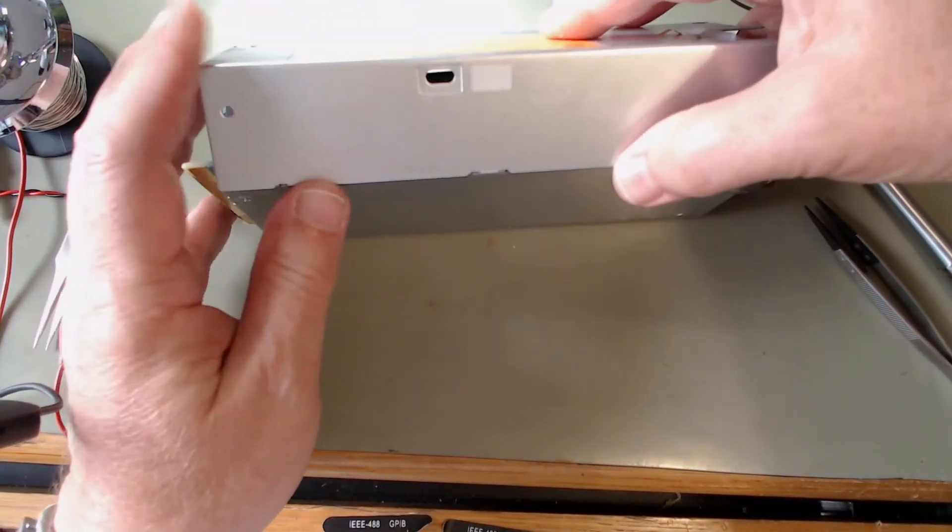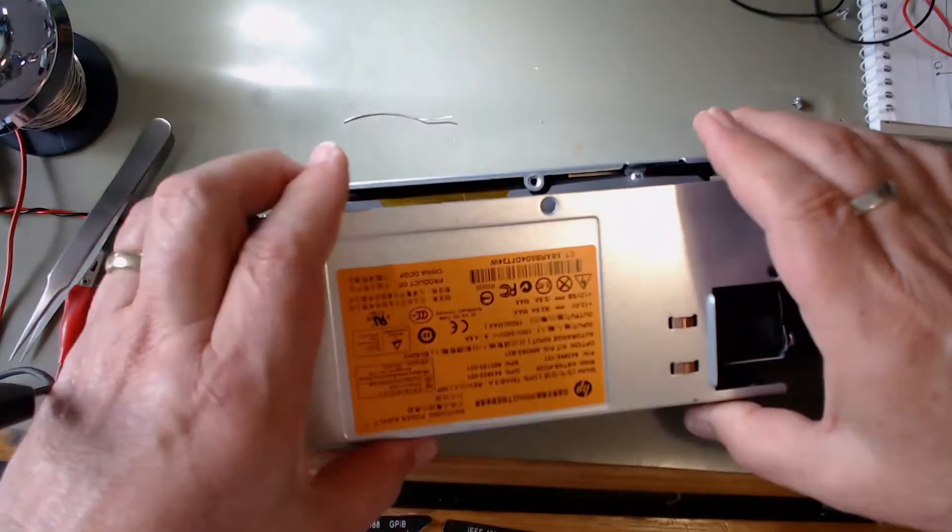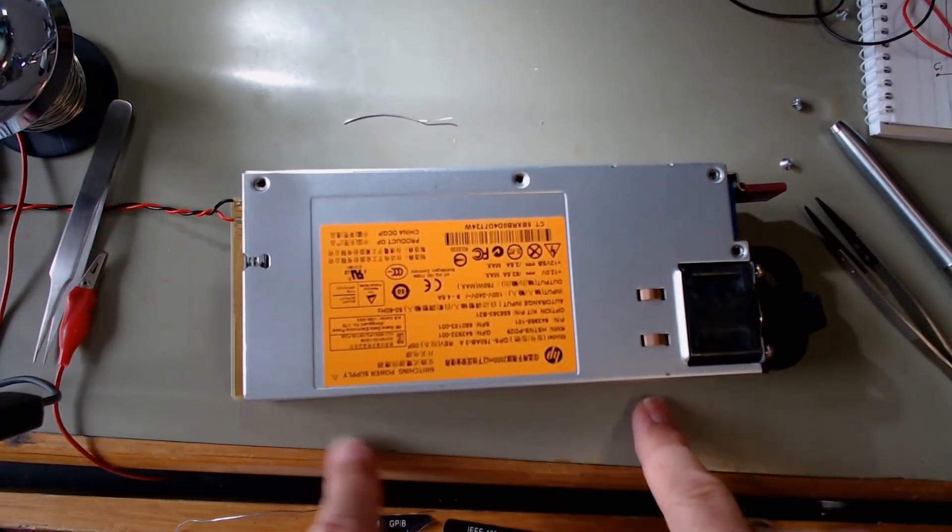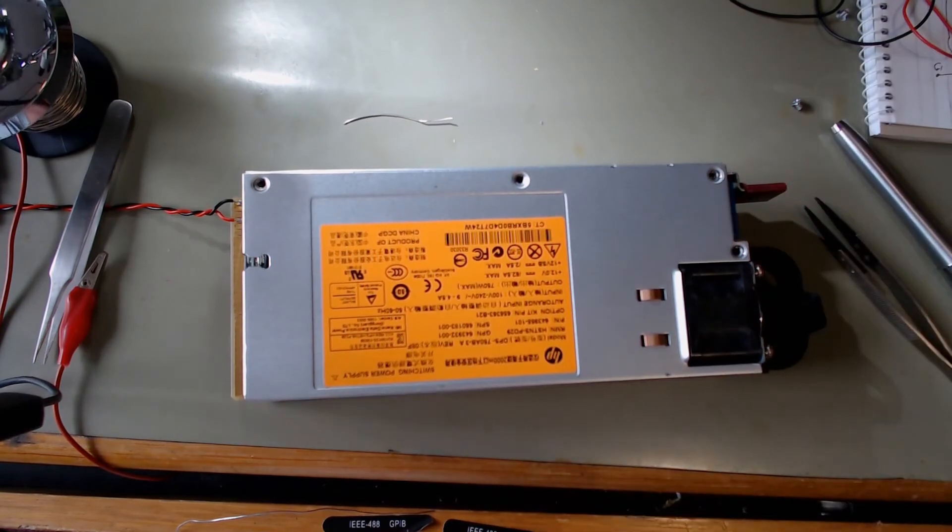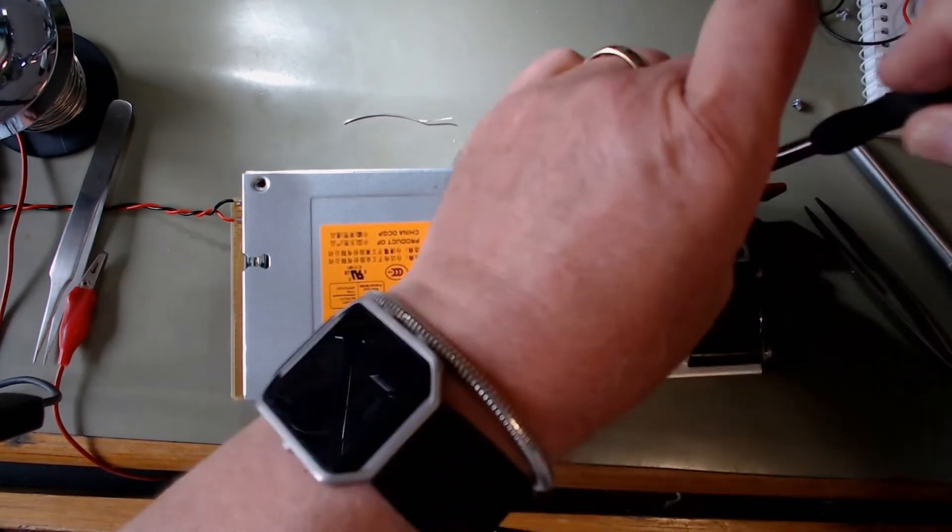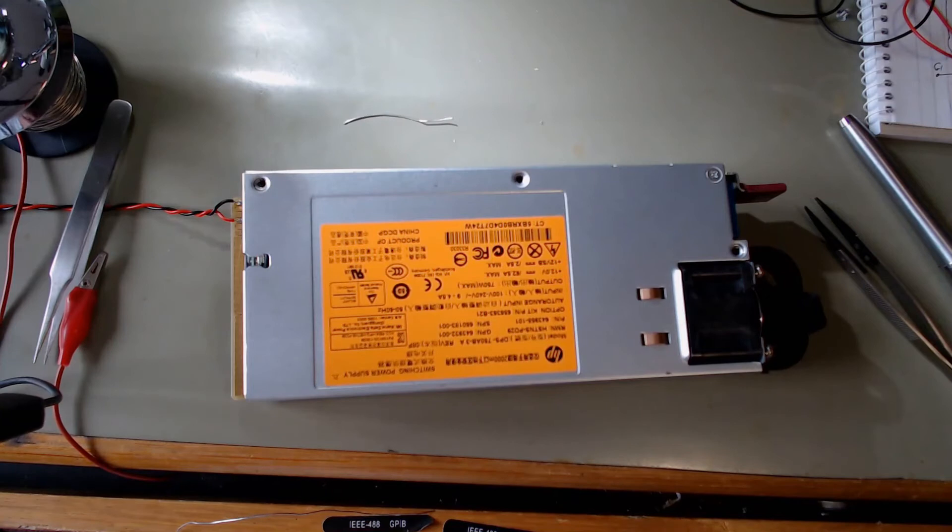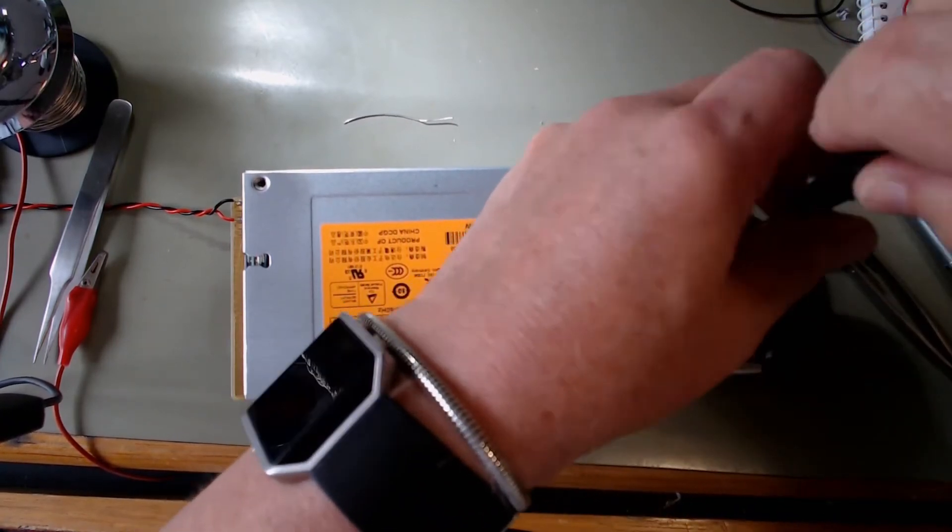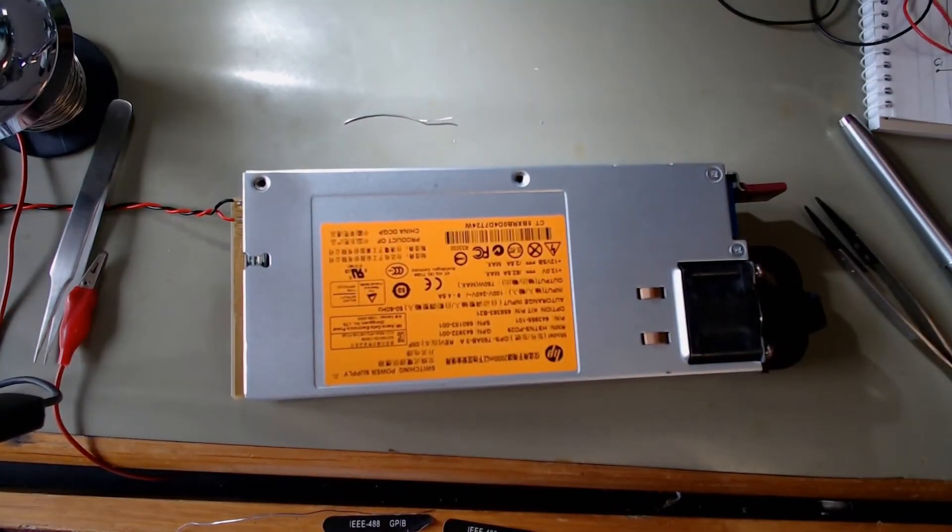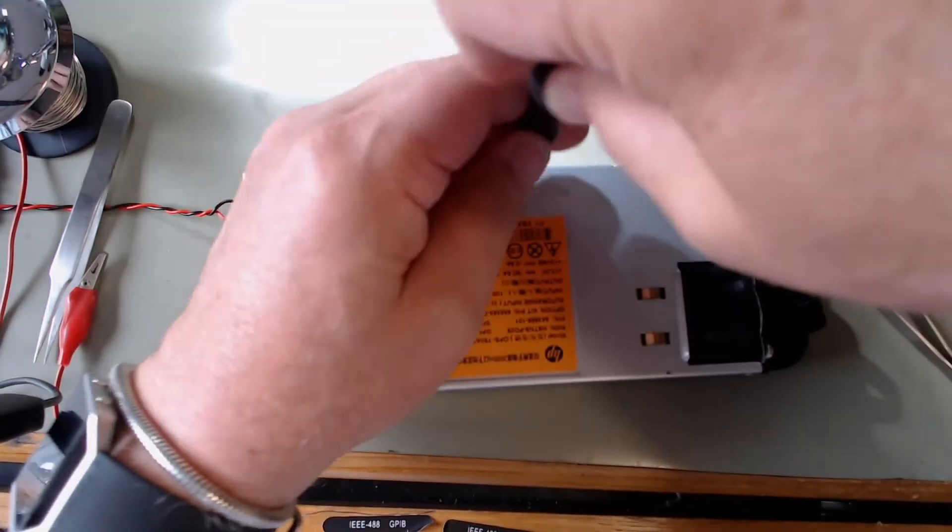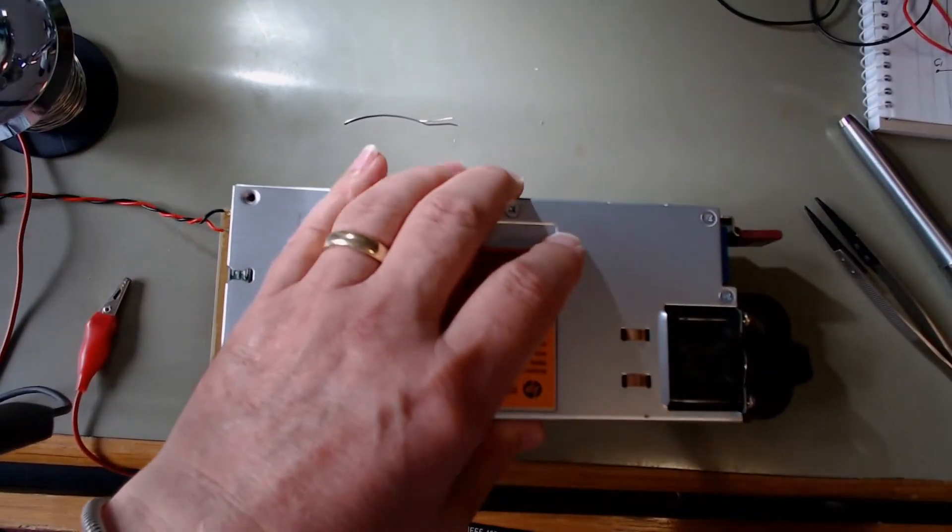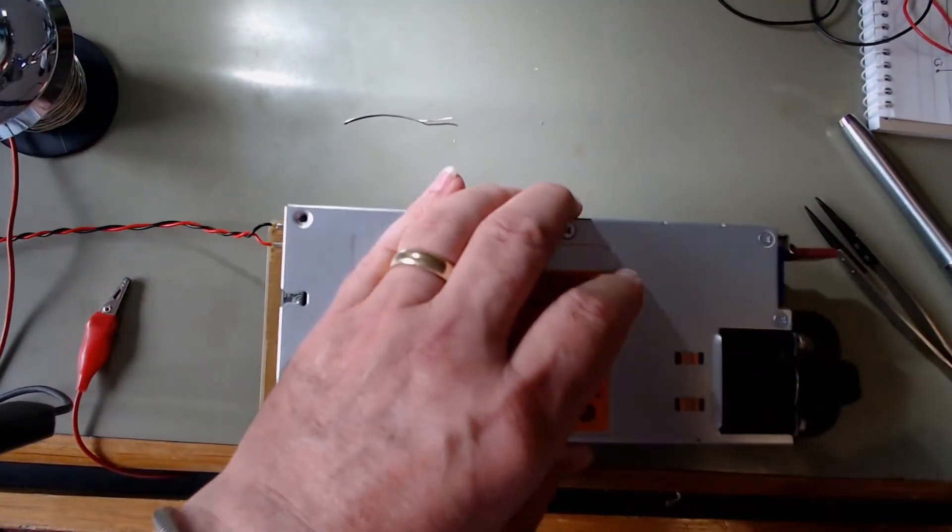These are incredibly well made, catches in the corner and four screws.